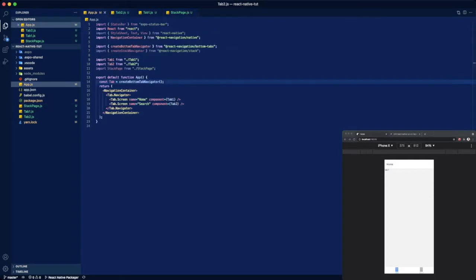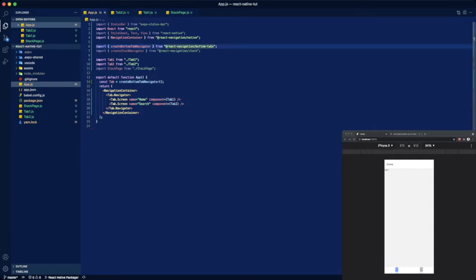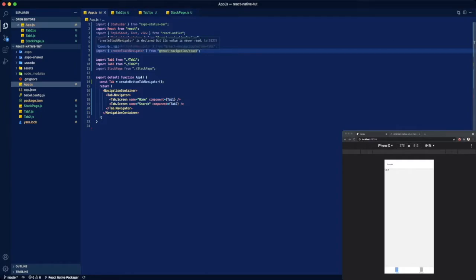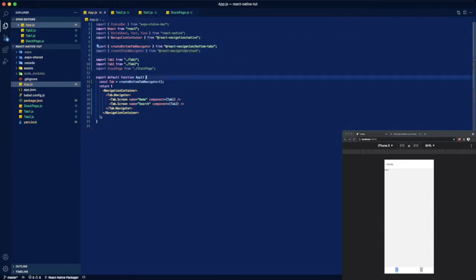So all there is to it is installing your navigation bottom tabs and stack. If you don't know how to do that there's plenty of tutorials, it's really not that hard. Just search up the docs and install that in less than five minutes.